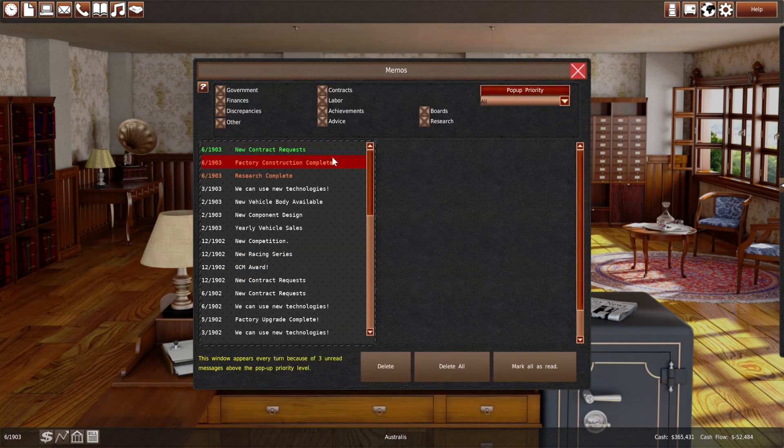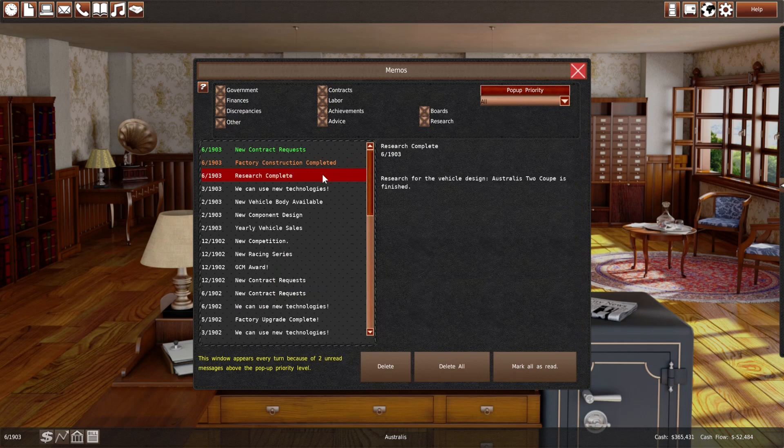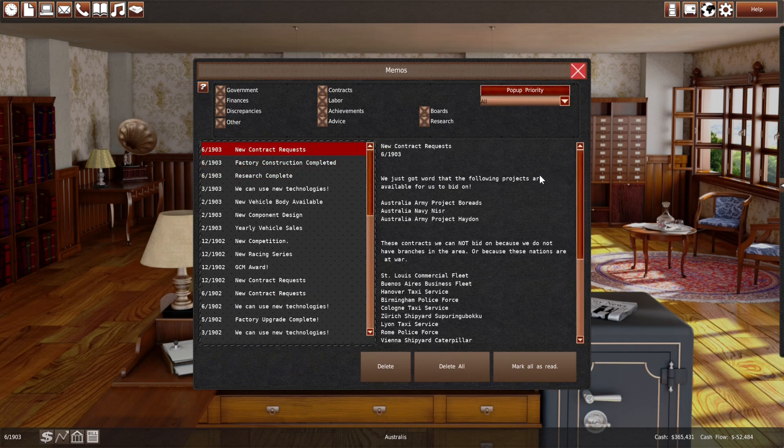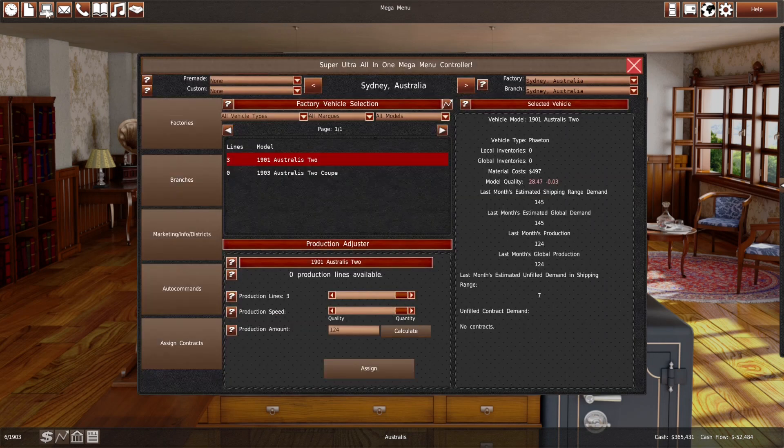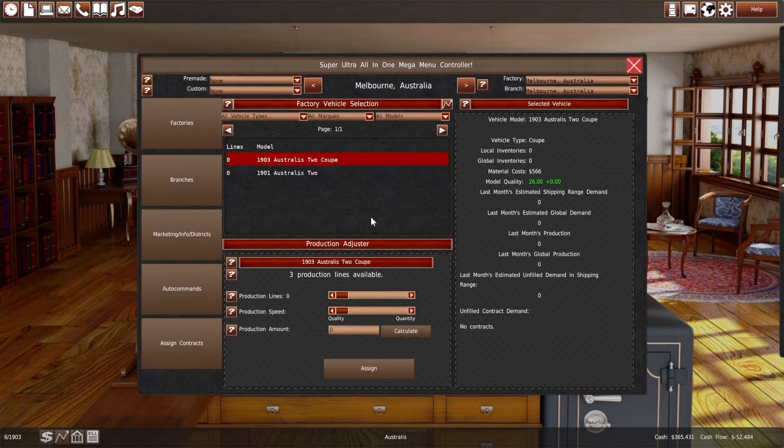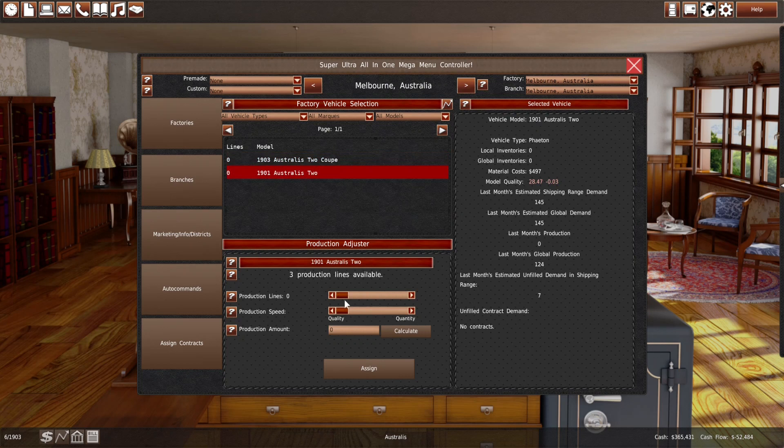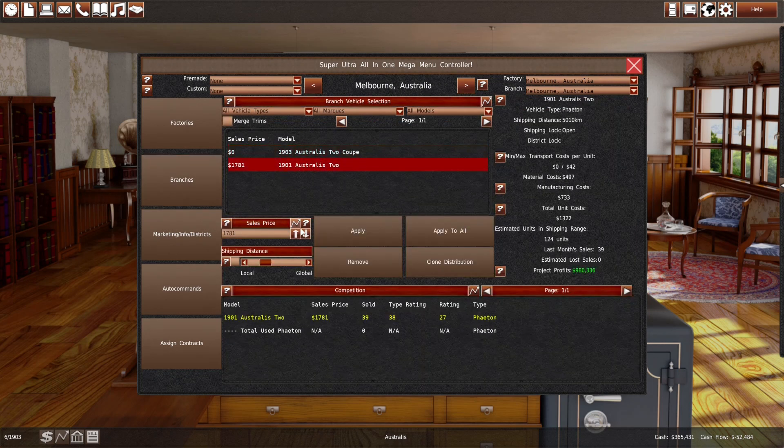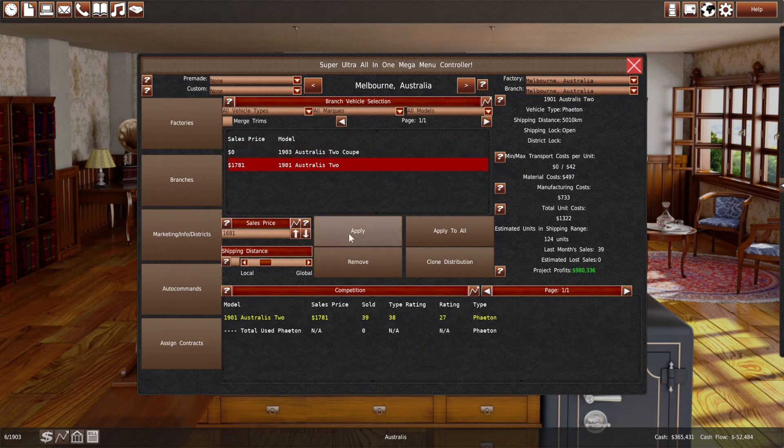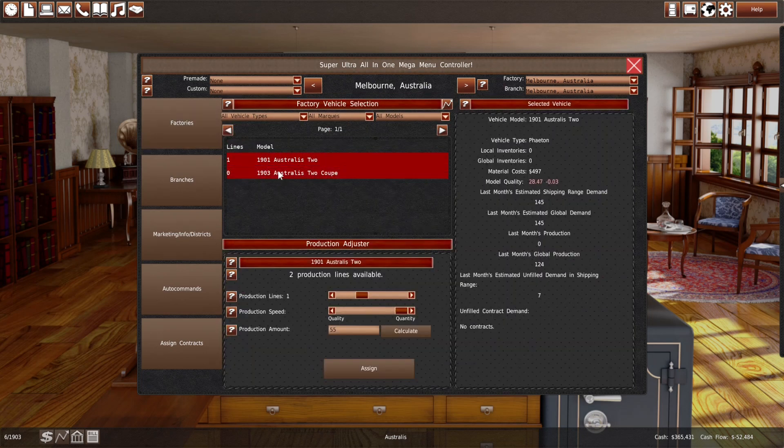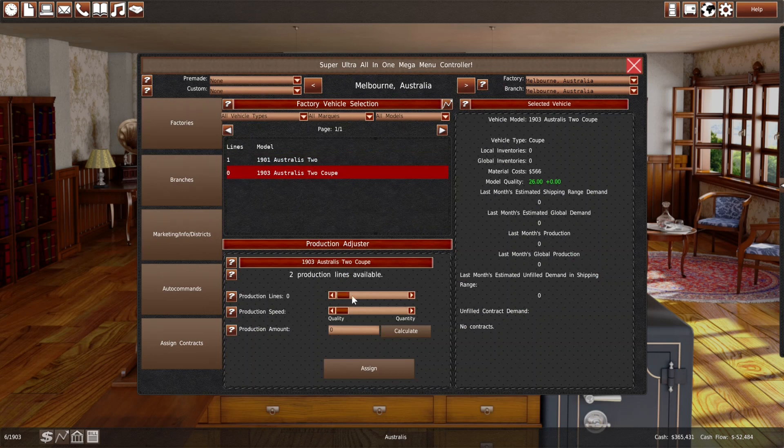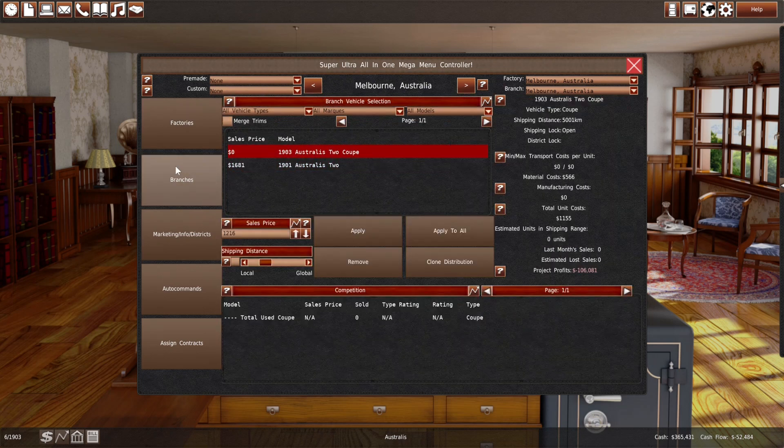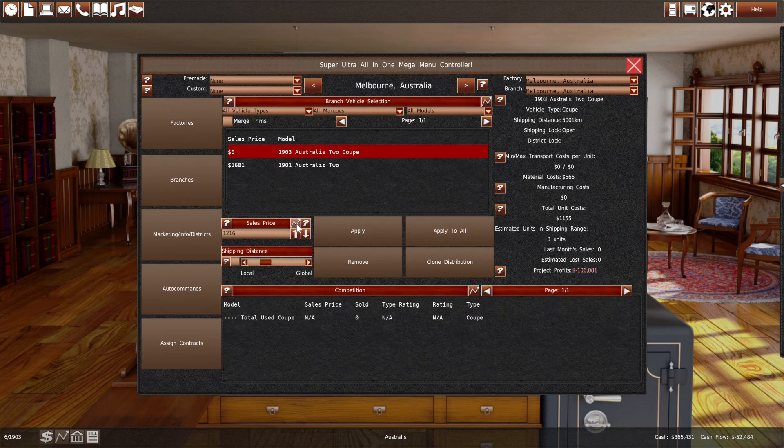One month till our coupé is ready and the factory is ready. And we'll still have something like 350,000 in the bank. So, that's awesome. 138 sales. So, we have missed sales. Research complete. Factory construction complete. Some more contracts. What we can do now? We can, in Melbourne, produce a few more pheatons. Sell 55 more. Maybe something like this.